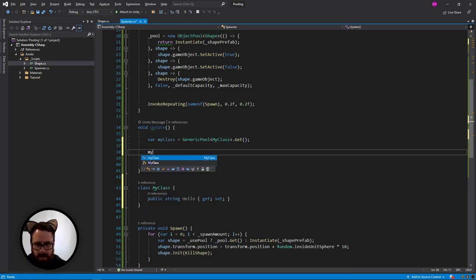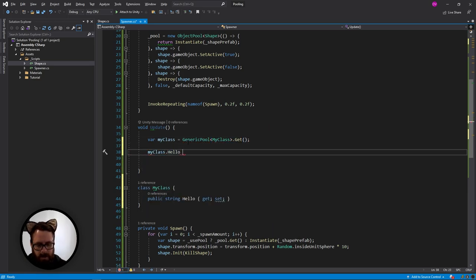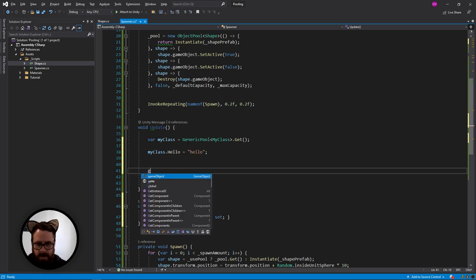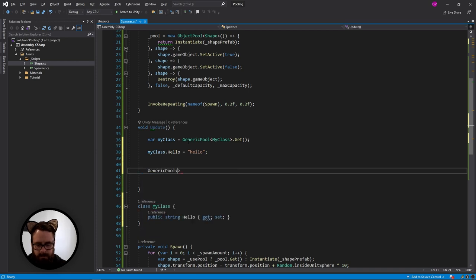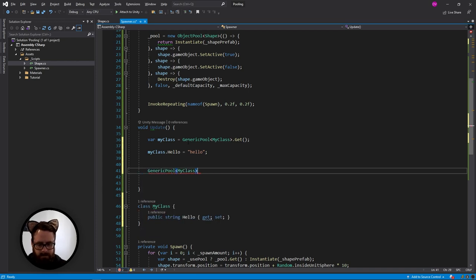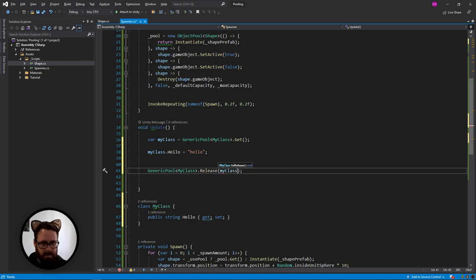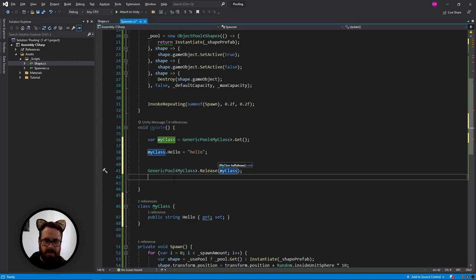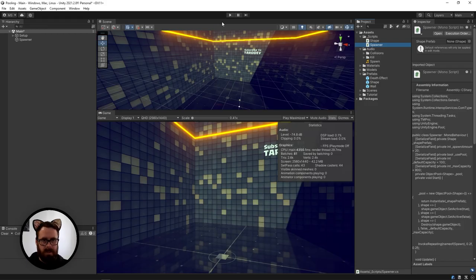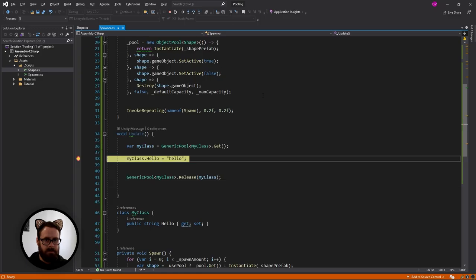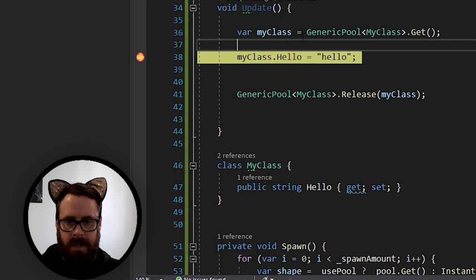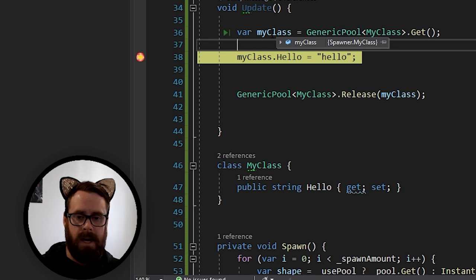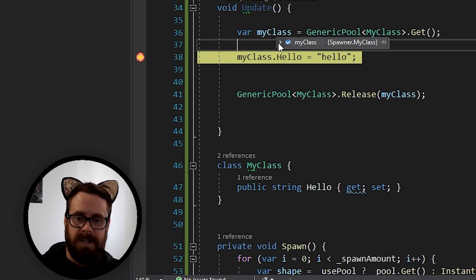And then in here, I'm going to set my class dot hello equals hello. And then I'm going to release it again. So generic pool, my class dot release my class. And just to illustrate this, let's set a break point here. Attach to unity and let's play it. And here we go. So we've grabbed first class from the pool.